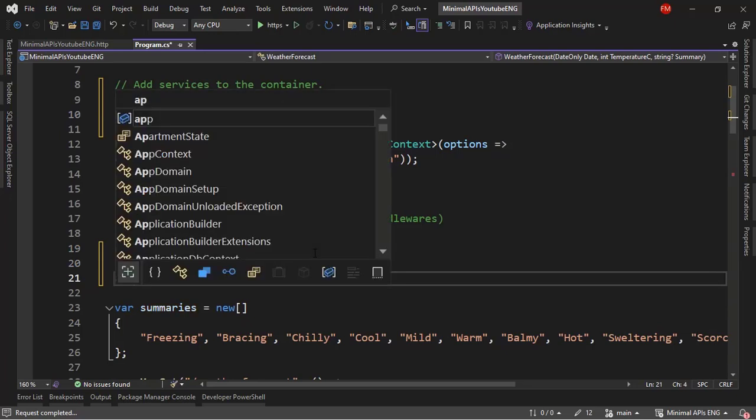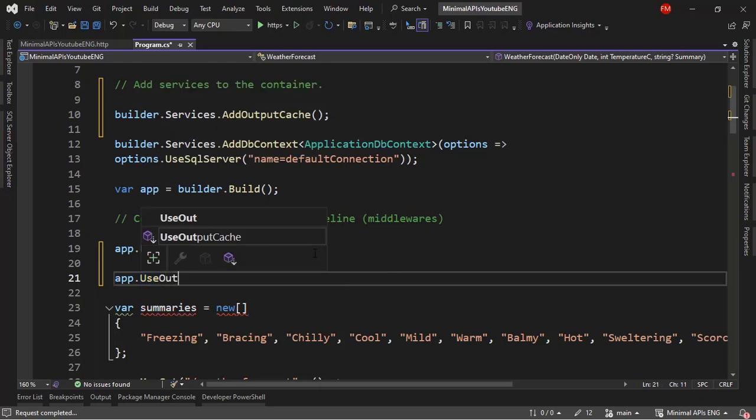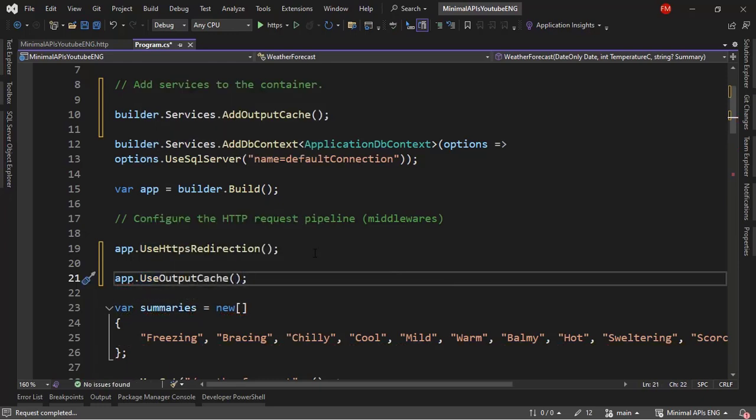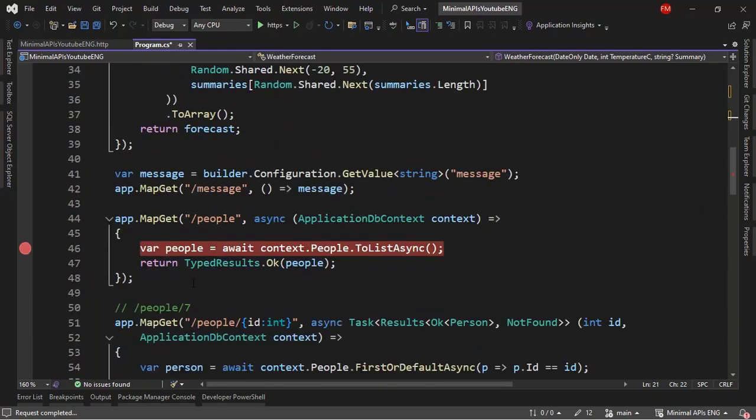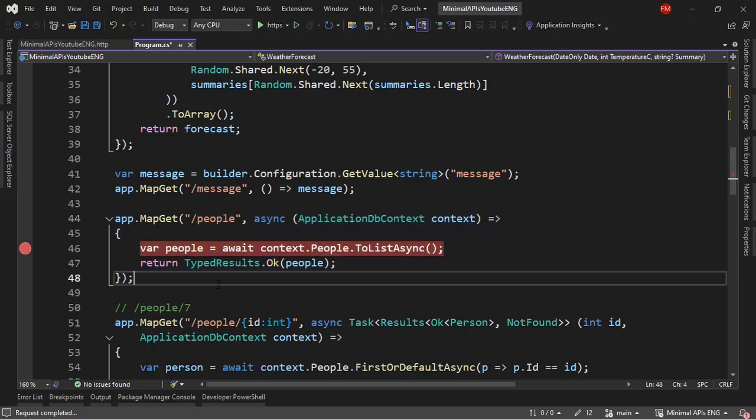So, let me say here, app use output cache and this will allow me to intercept the execution of the HTTP request pipeline and not even allow this endpoint to be executed because we are going to have the response in cache.